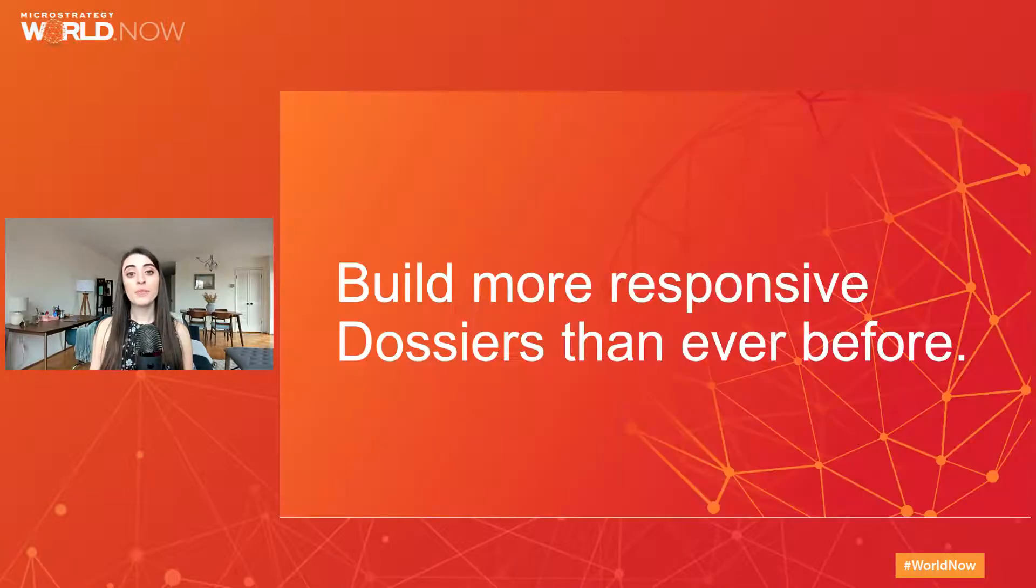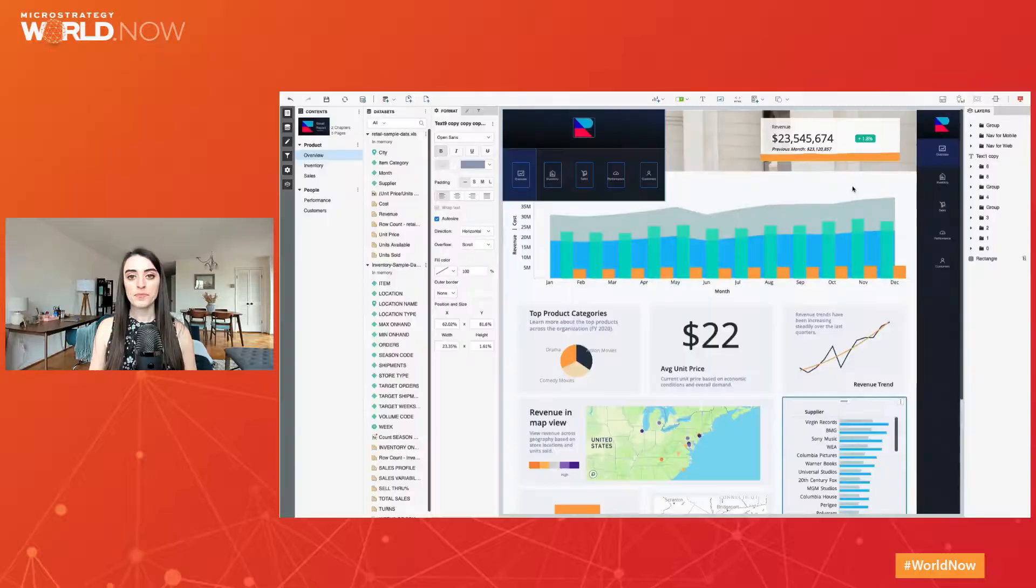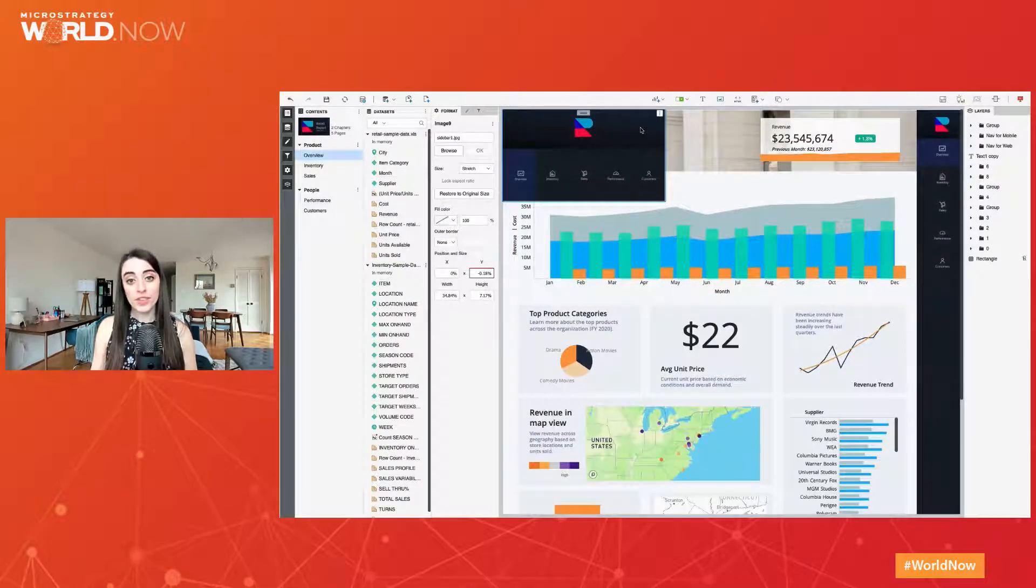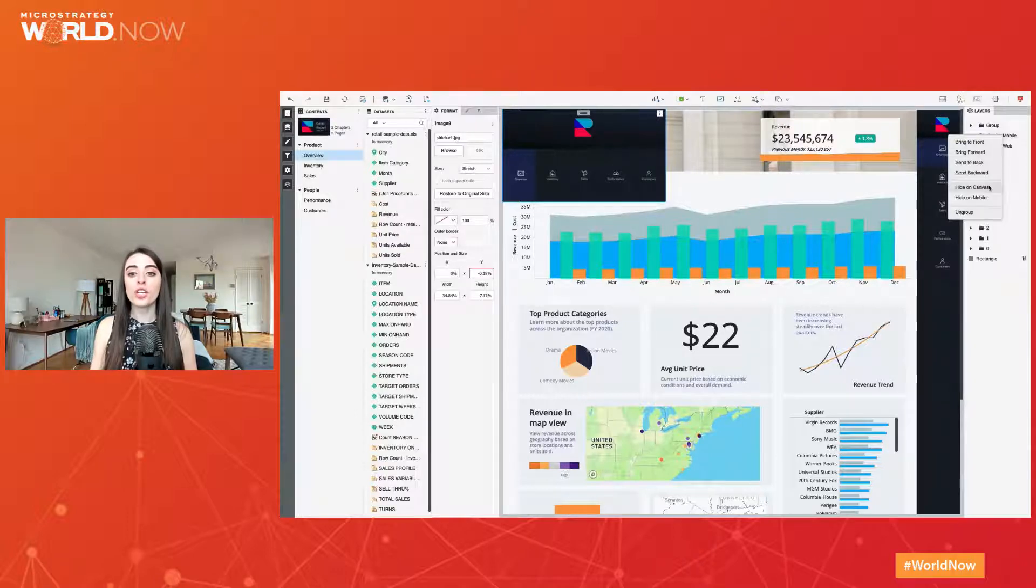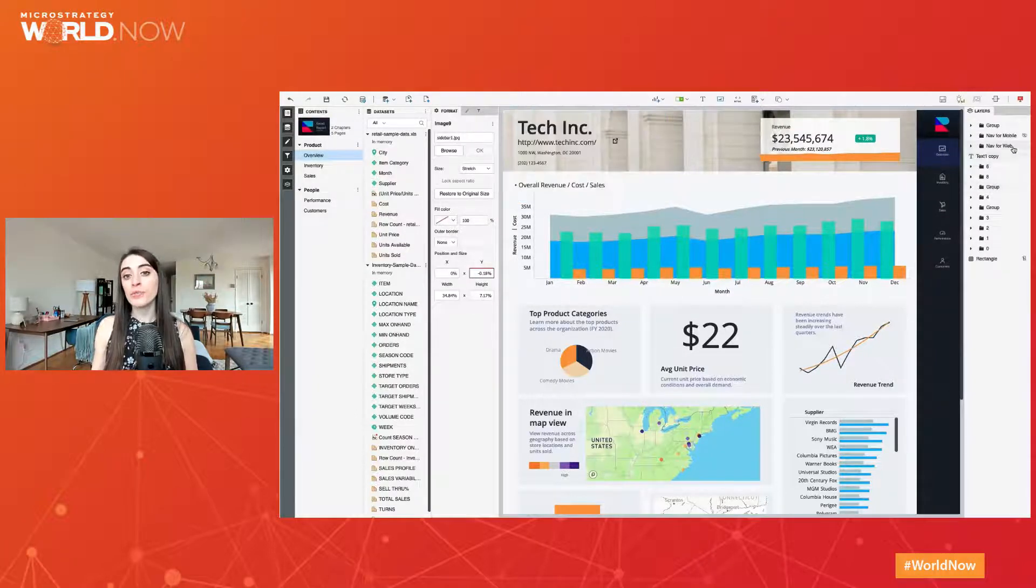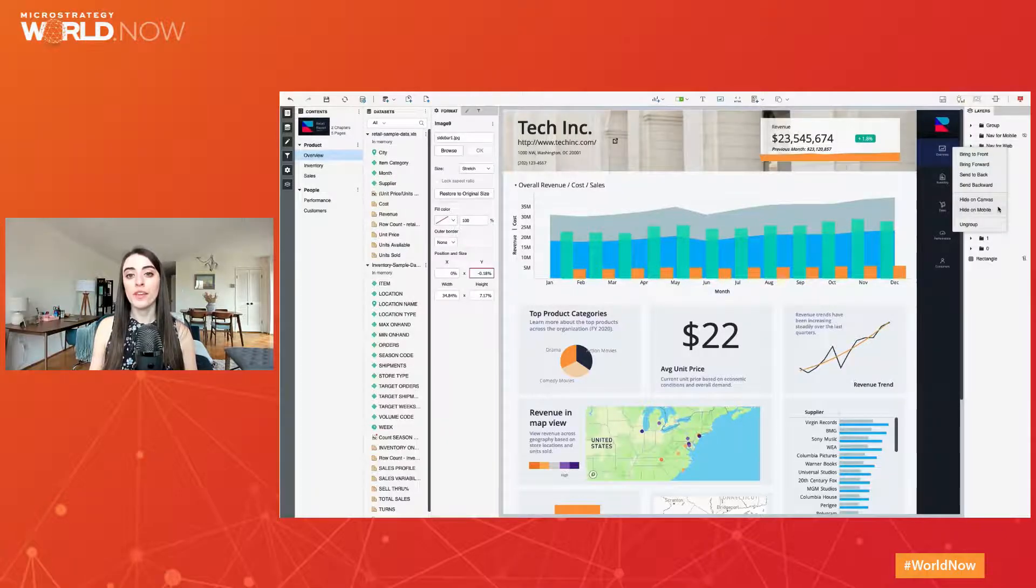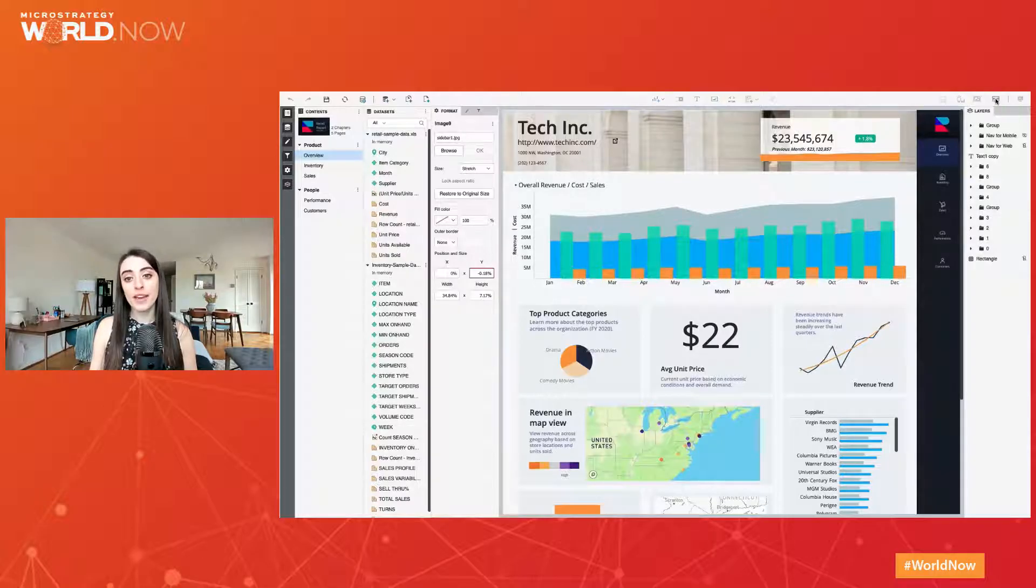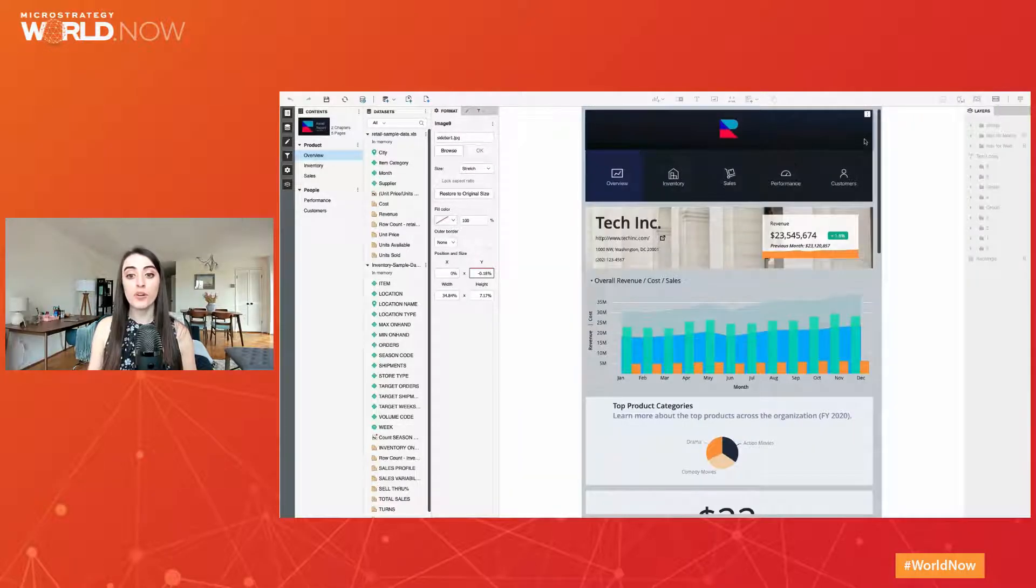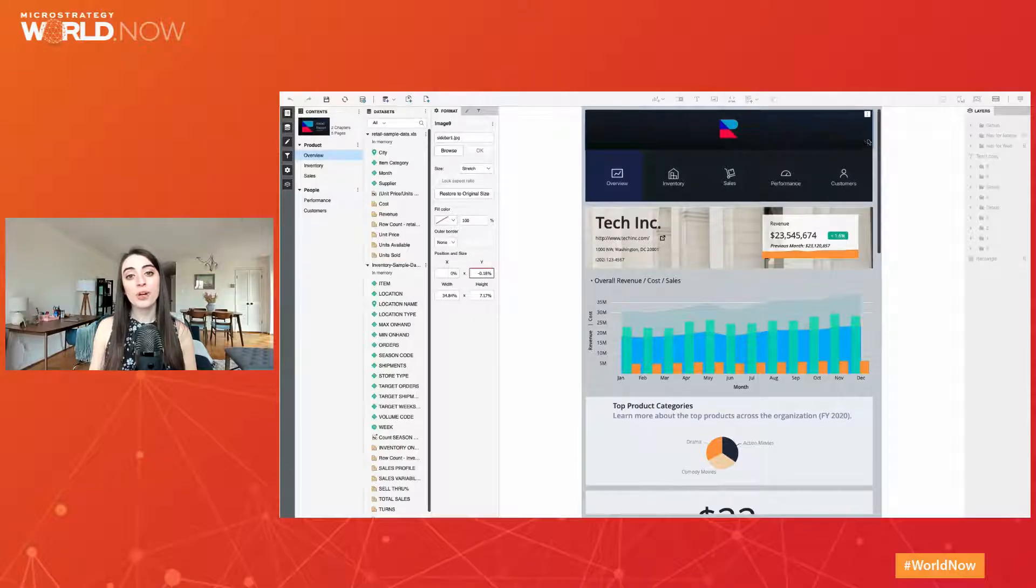Build more responsive dossiers than ever before. When you choose Hide on Canvas and save it with the dossier, it allows you to customize the mobile view by only showing that container on mobile. You can also remove elements from mobile viewing by choosing Hide on Mobile. These responsive design options save you time that you previously spent maintaining multiple versions for mobile and desktop views. Now, just support one dossier that looks great on any device.